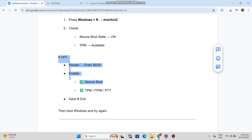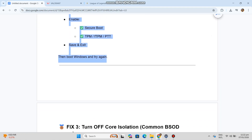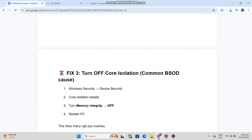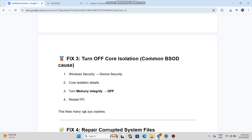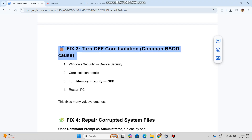Fix 3 — Turn off Core Isolation (common BSOD cause). Go to Windows Security, then Device Security, then Core Isolation Details. Turn Memory Integrity off, then restart your PC. This fixes many VGK.SYS crashes.